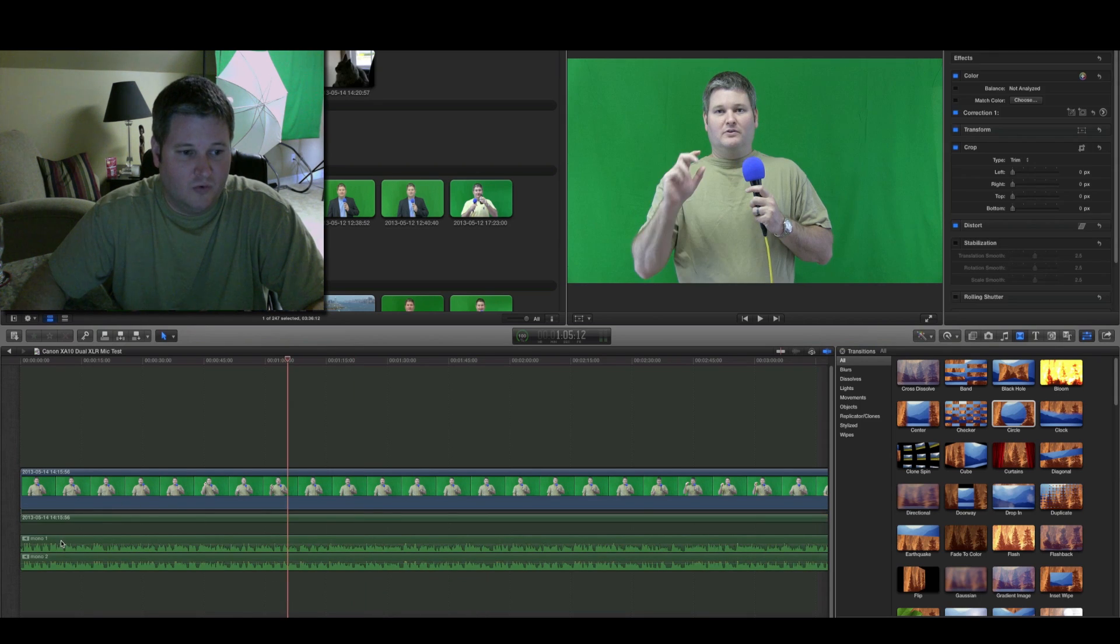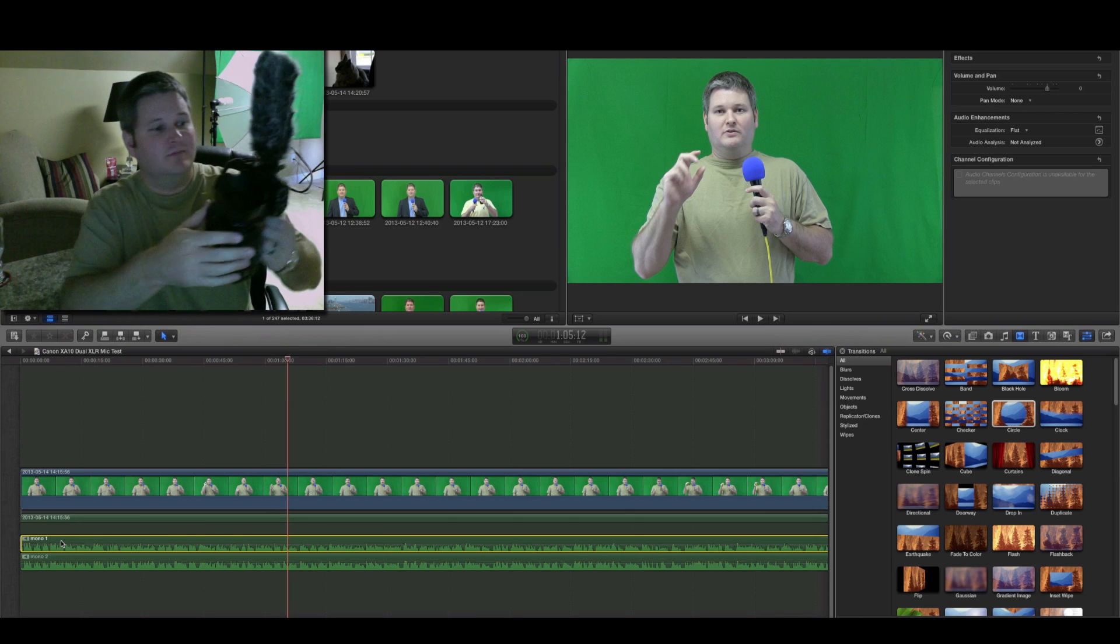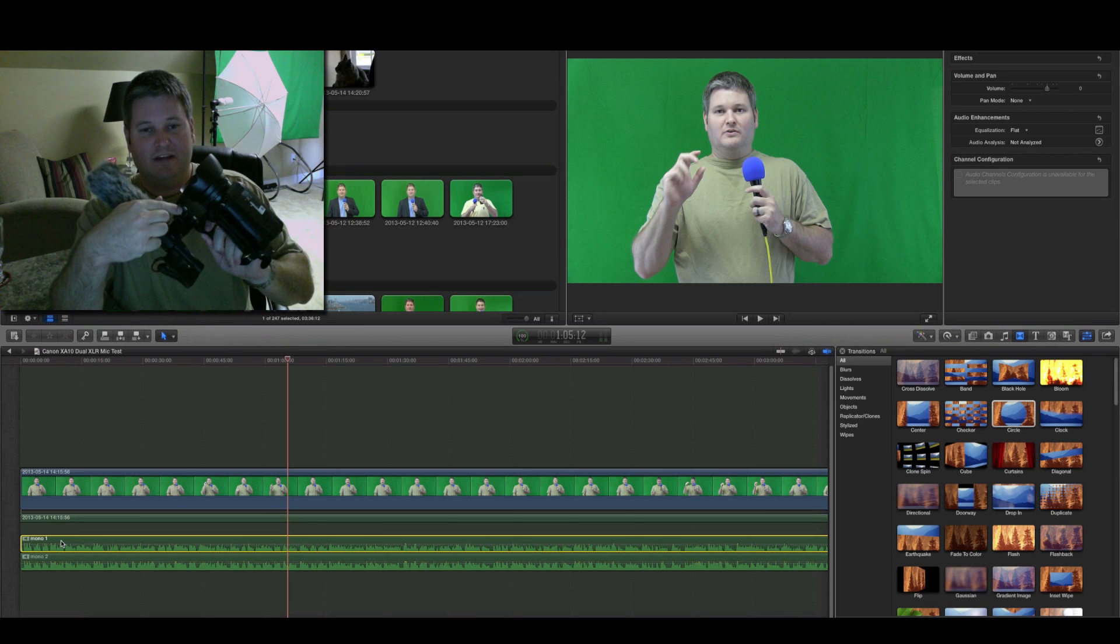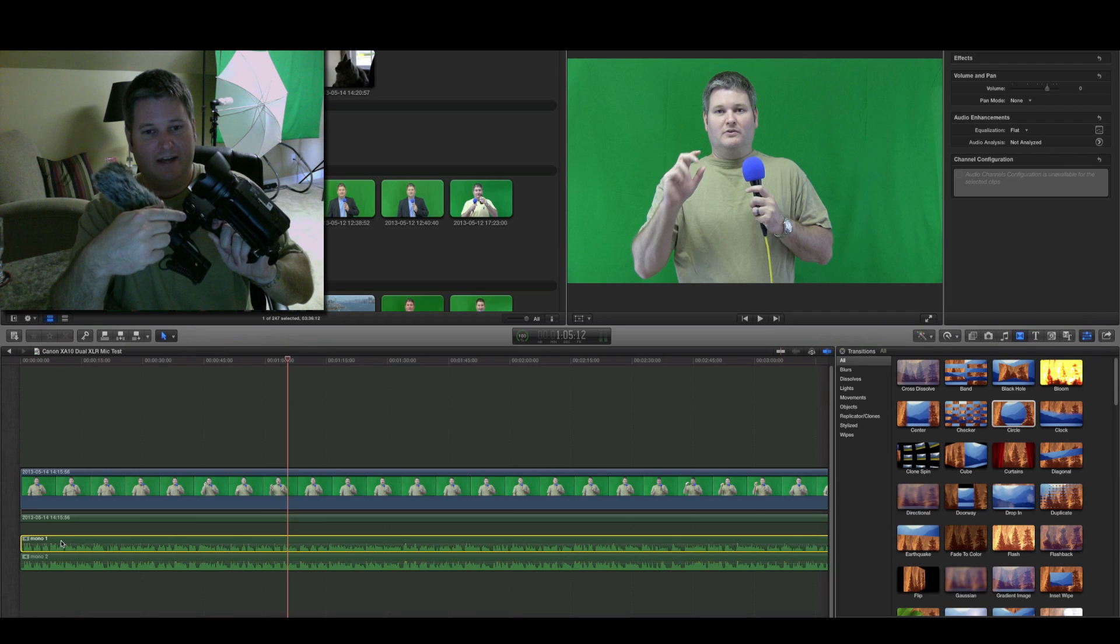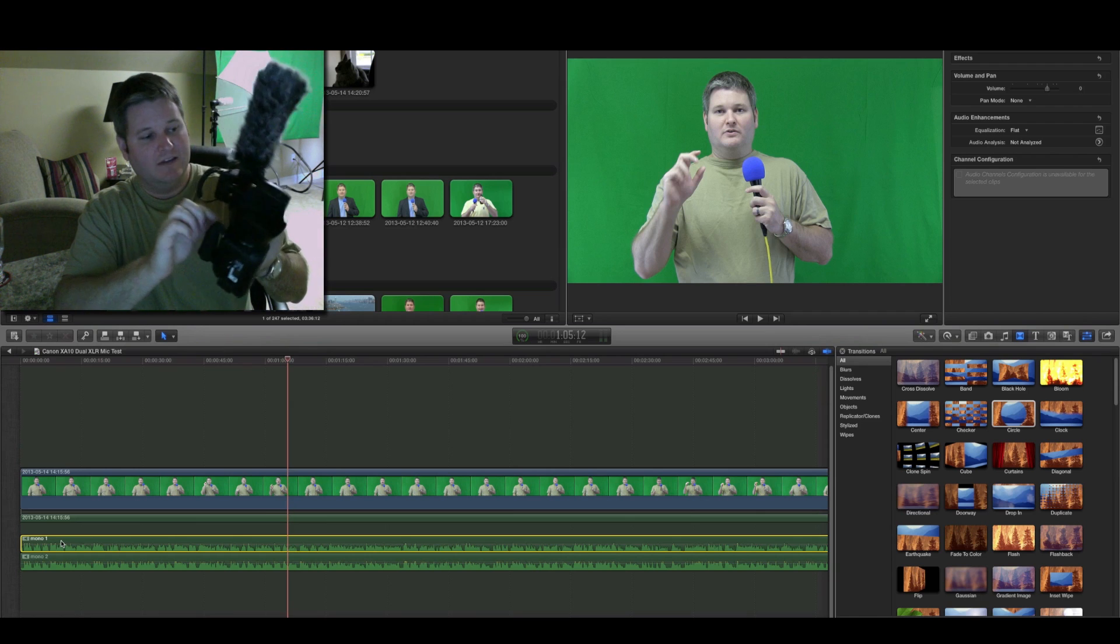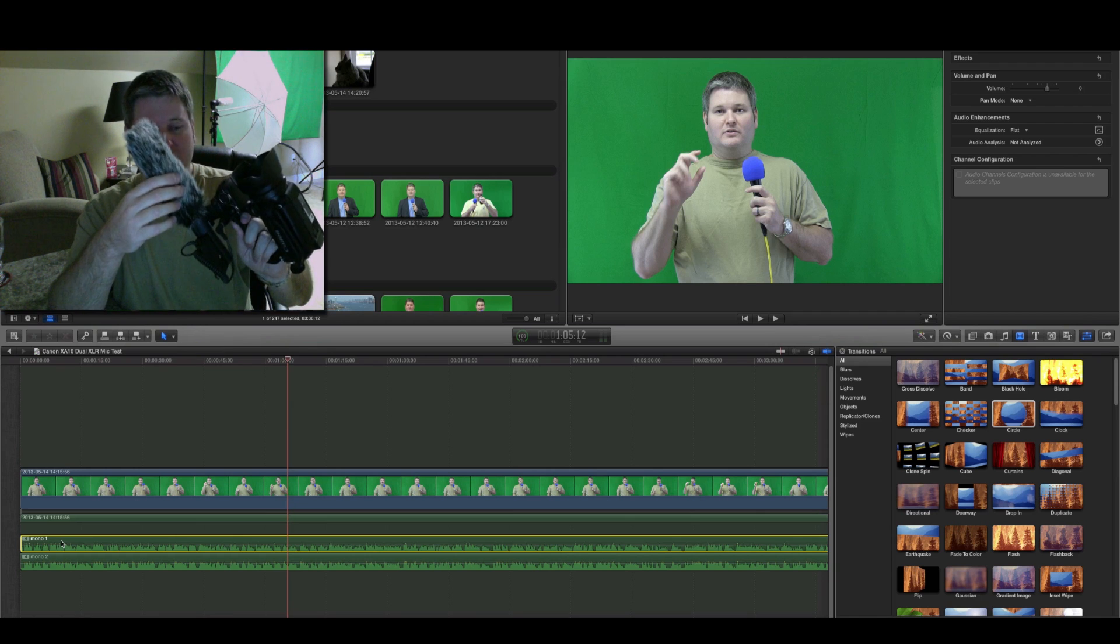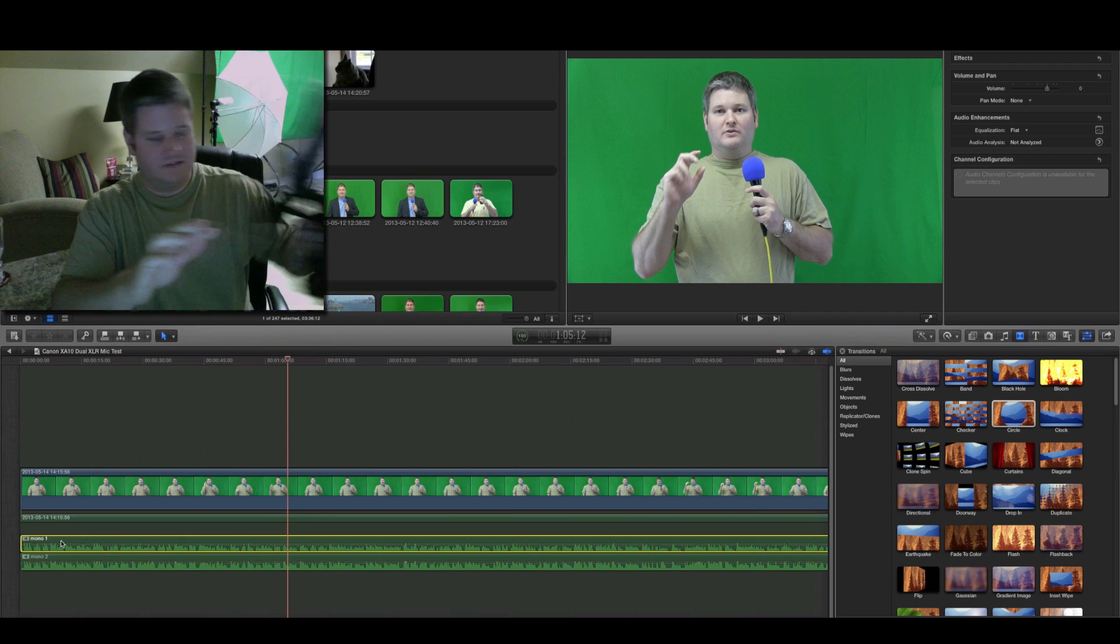You've got mono 1, which in my case, mono 1 was my handheld Shure mic, because it was in XLR audio port 1 on my XA10 camera. And then, mono 2, which is my Rode video mic, because it was in port 2.